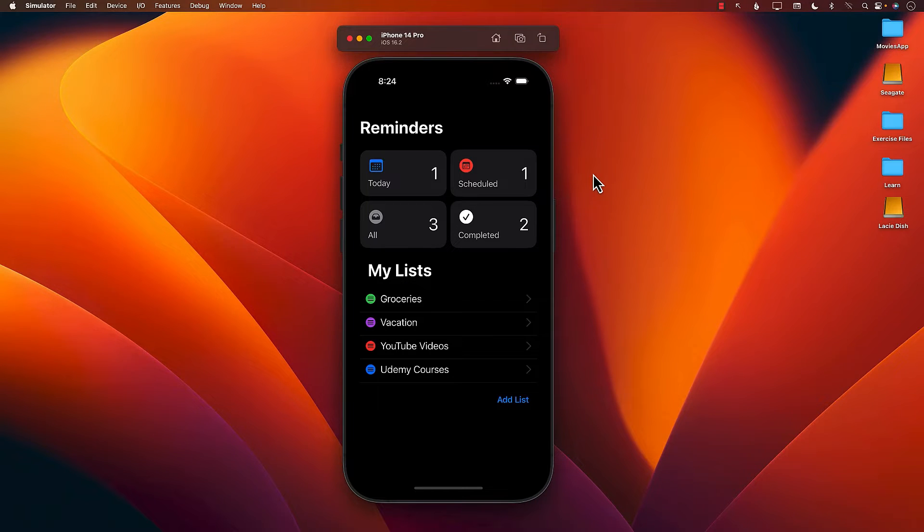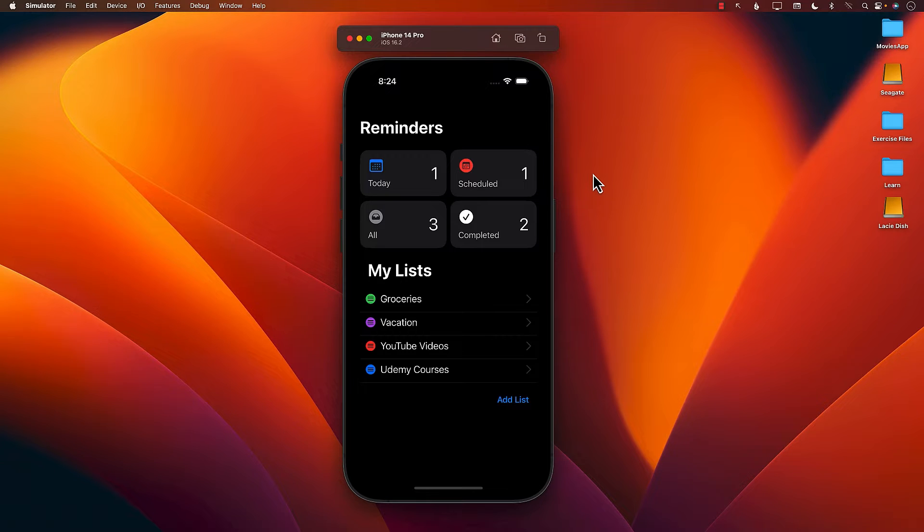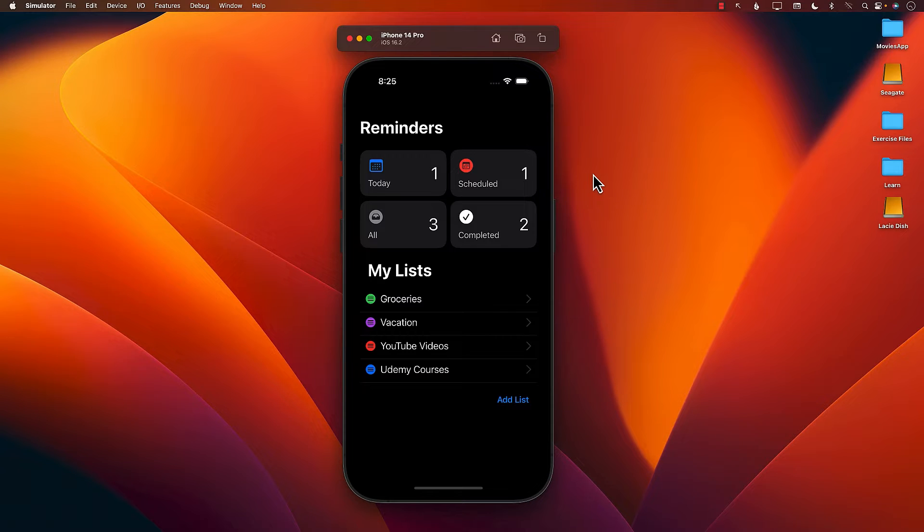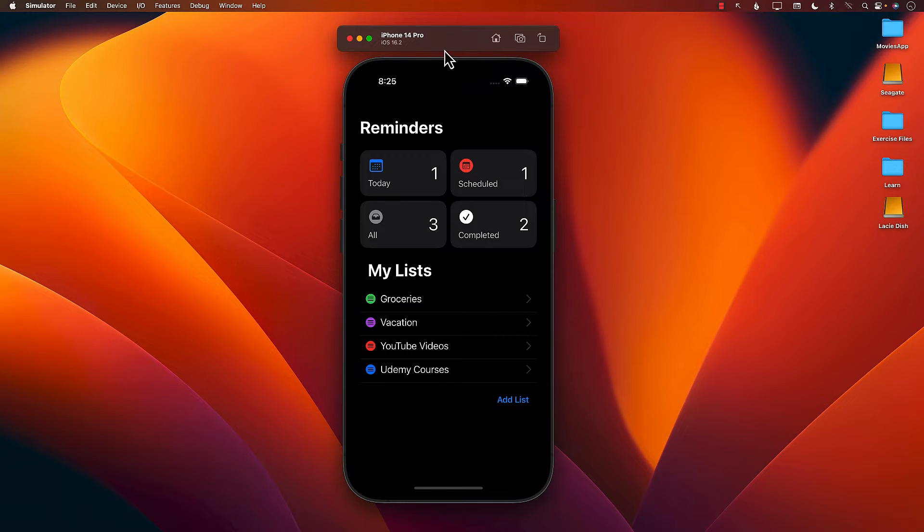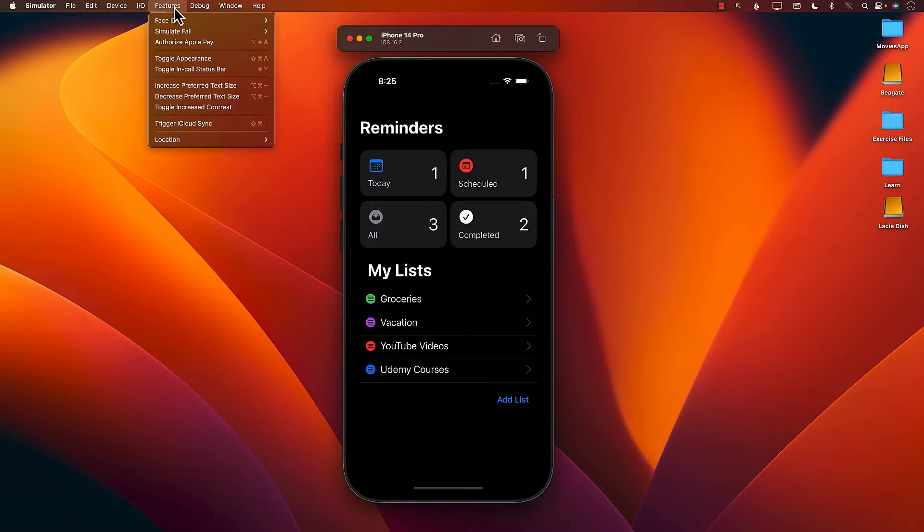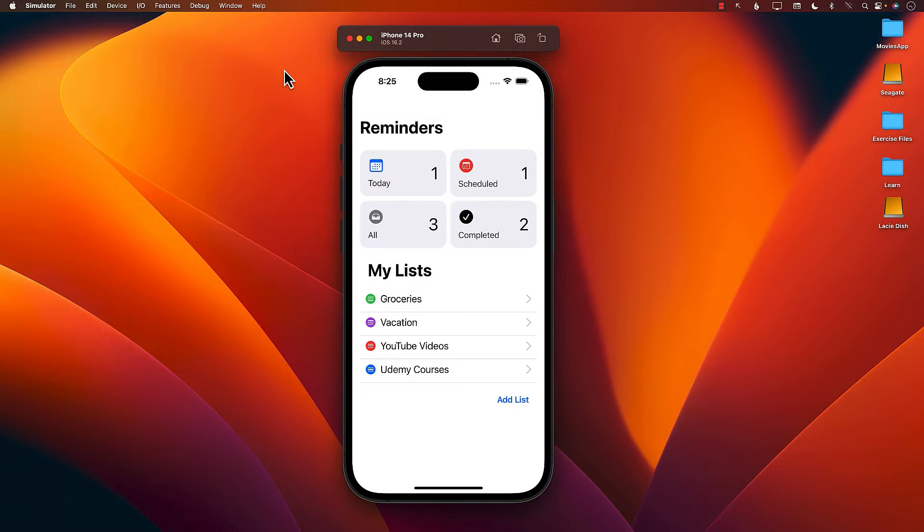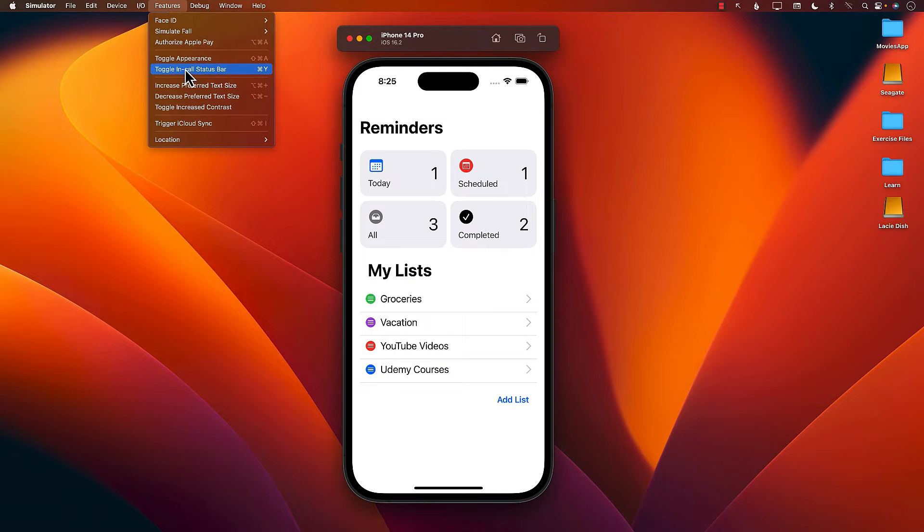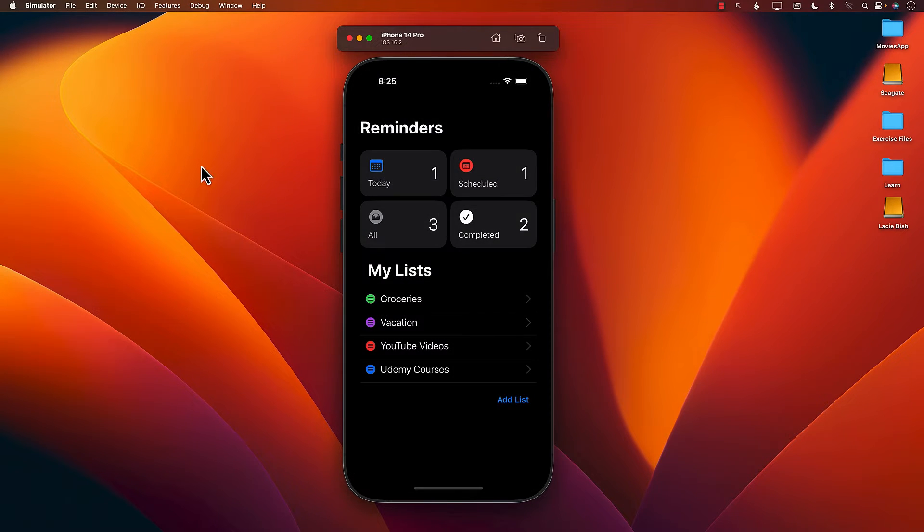Let's take a quick tour of the app that you'll be building in this course. You can see that it is the Reminders application, and you can also check out the native iOS Reminders app from Apple. Currently the app is running in dark mode. You can always change it to light mode. I actually like the dark mode so I'm just going to toggle appearance.